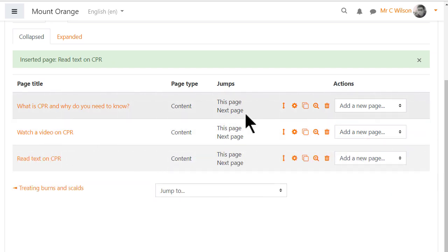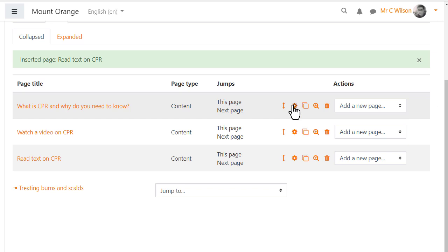Now let's look at those jumps. Our lesson isn't going to navigate correctly until we fix the path through the pages. So we return to the first page by clicking the edit icon and go to the jumps.